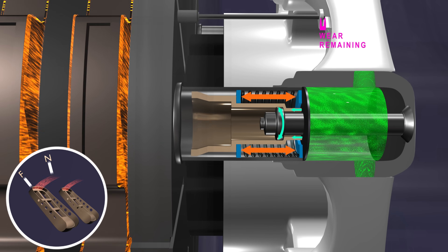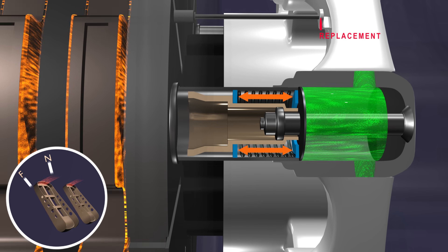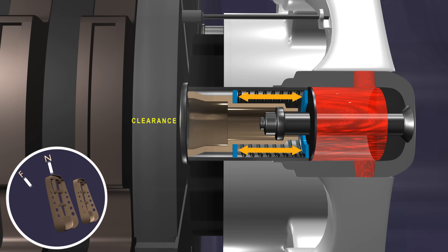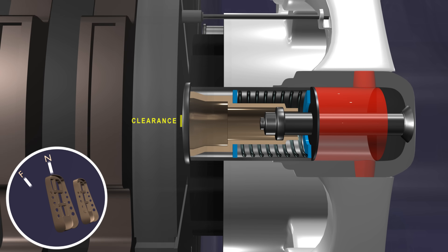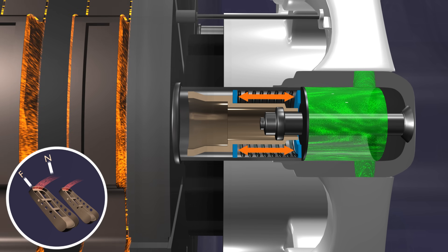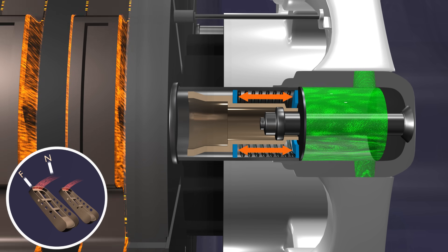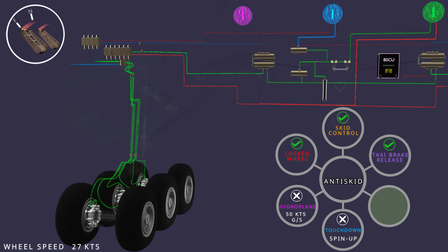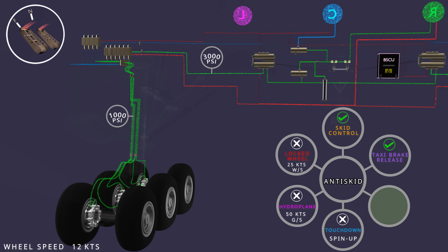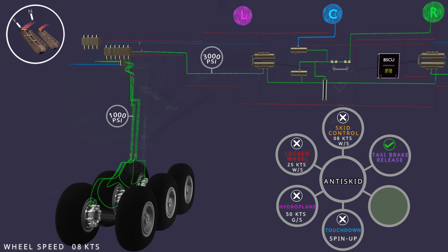Even if the indicator pin reaches the brake replacement position, the self-adjustment mechanism ensures the piston stays close to the pressure plate and the brakes remain effective when applied. When the average wheel speed reaches 25 knots, the anti-skid system disables locked wheel protection. Skid control is switched off at a wheel speed of 8 knots, and the applied metered pressure will reach the brakes. The taxi brake release is available as long as there is a positive wheel speed within 45 knots.